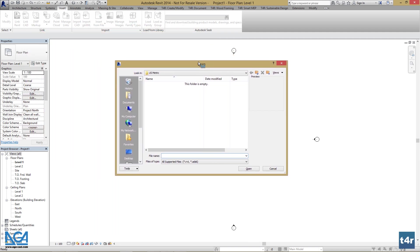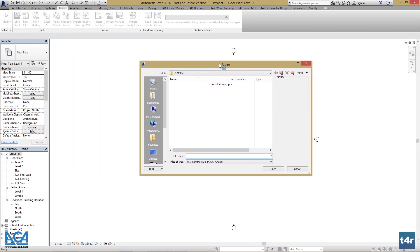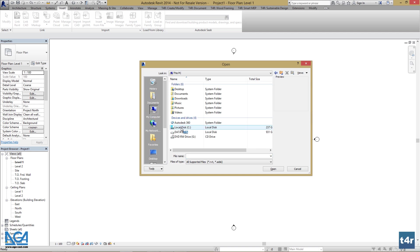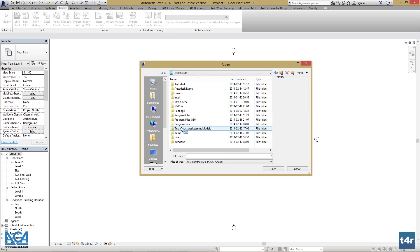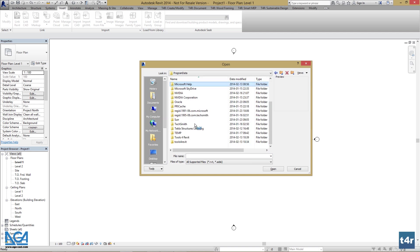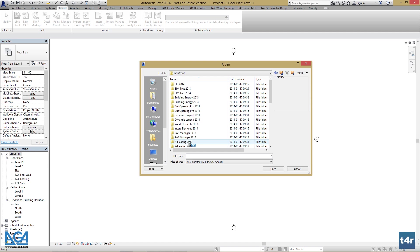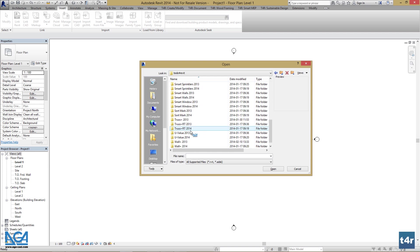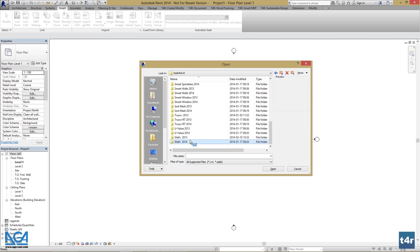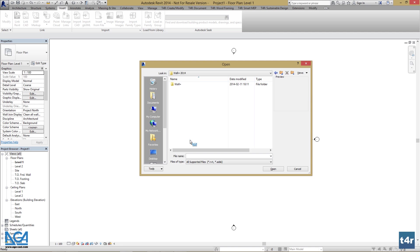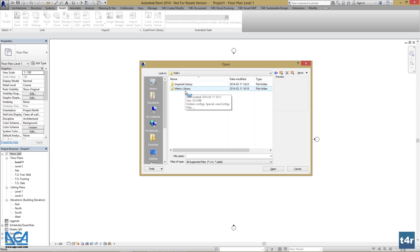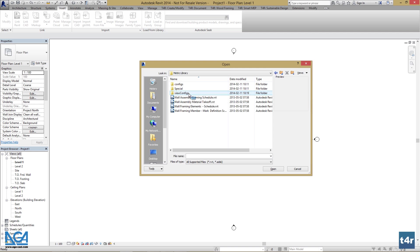You can find your schedules by going to your C Disk, program data, tools for Revit. Choose version you want to load your schedules into. I'm using 2014 version. So I'll go for that. Choose the library according to your units you're using and load these files to your project.